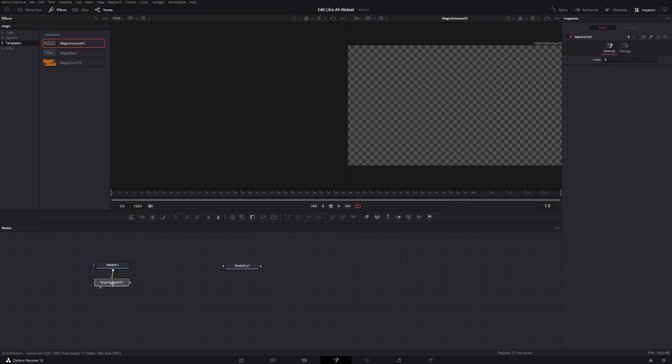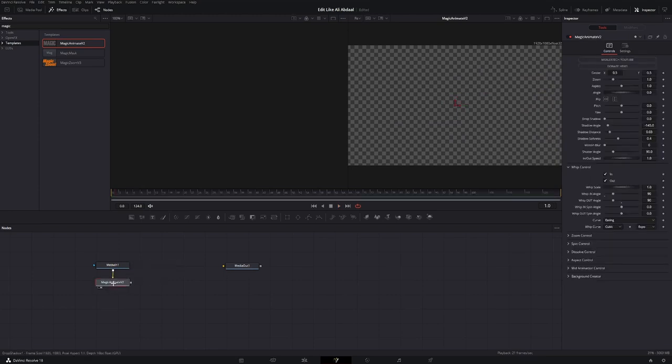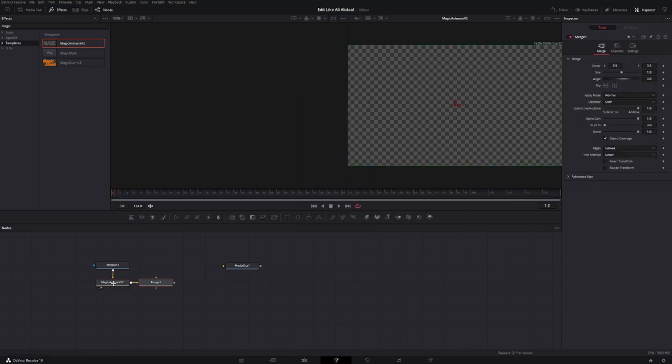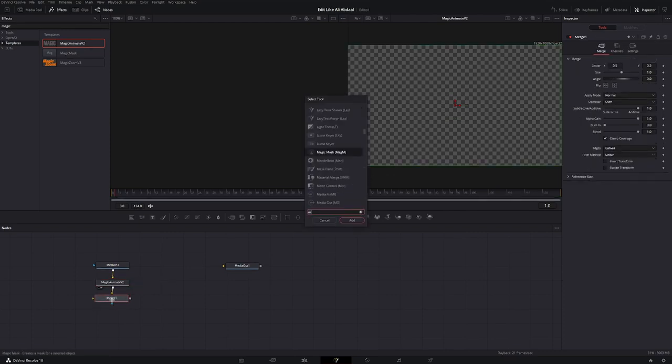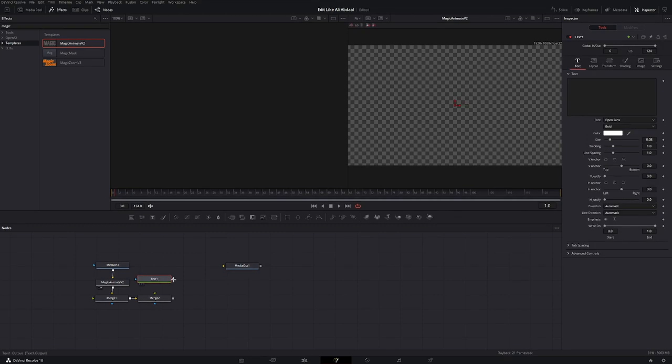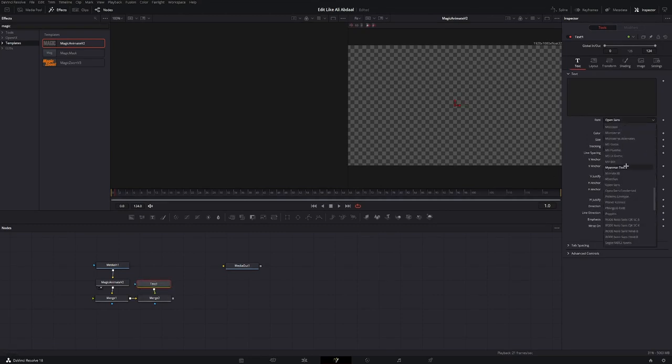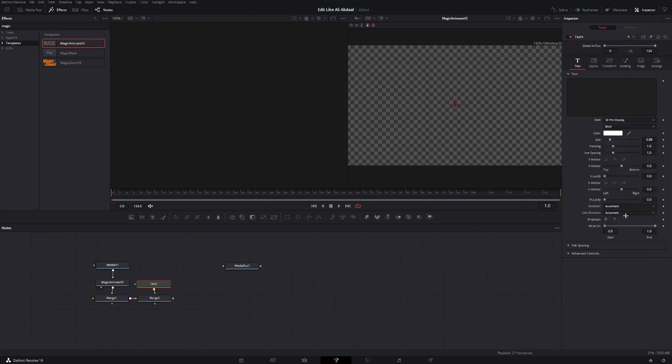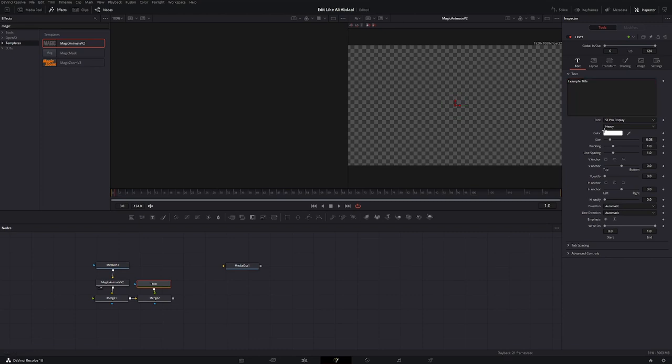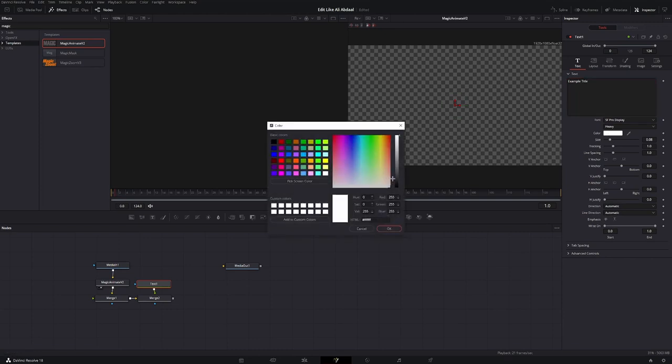Let's just organize this and make it look better. Connect it to a merge node, connect it to another merge node. And to this merge node, we're gonna connect a text plus node. Then pick your desired font. Write down whatever you want to be in your video.